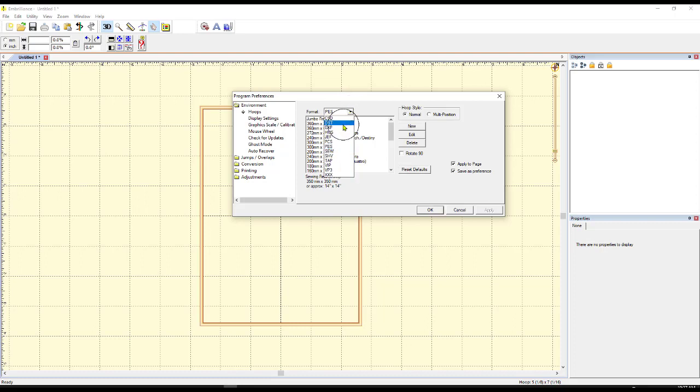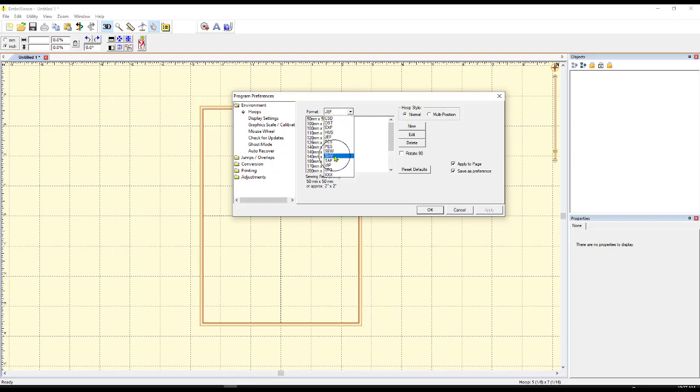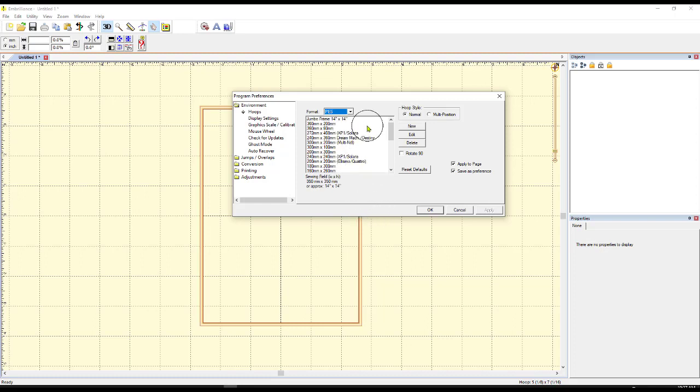I'm using the PES version because I use Brother Machines. If you use another machine, maybe a Janome, you'd use the JEF hoops but I'll just show you with the PES ones because it's the same technique for all of them. I have a couple of different Brother Machines but the one I'm demonstrating on mostly for you guys is my PE770 which is just like the 800.